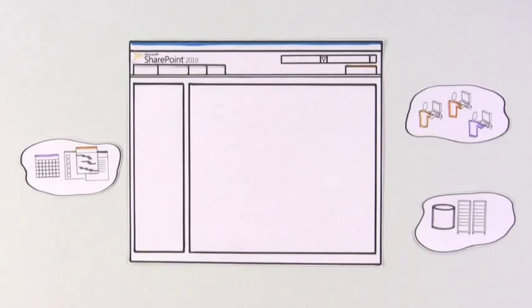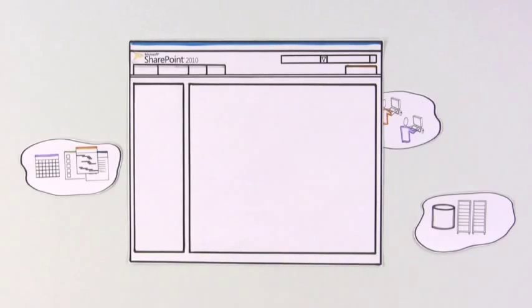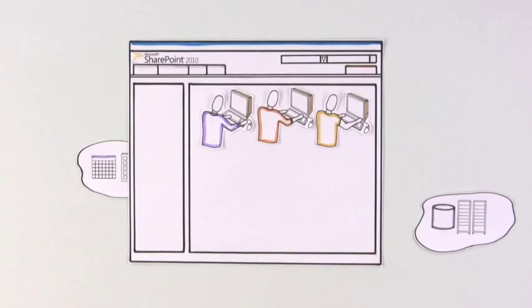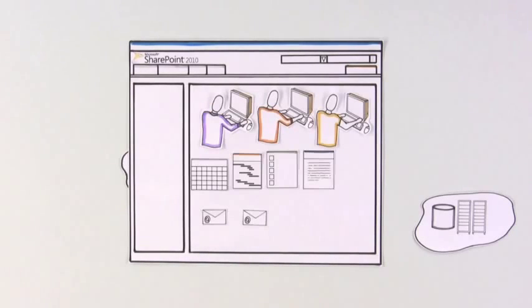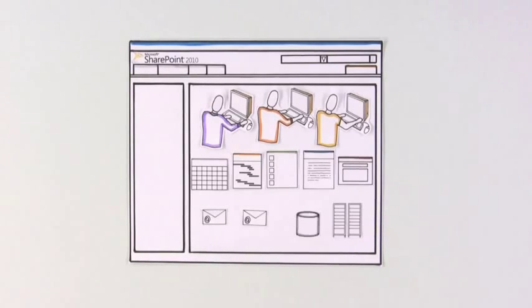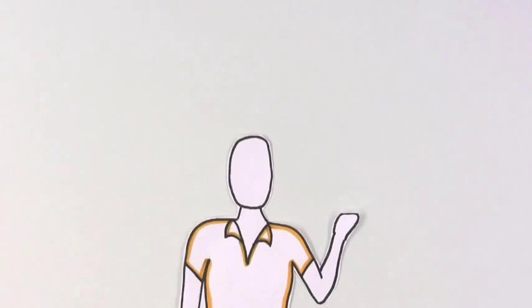Tools like SharePoint can take away some of the pain of collaborating and easily do things that were difficult before. Imagine this scenario.